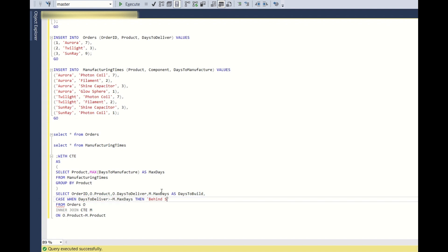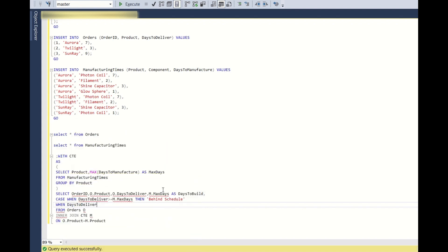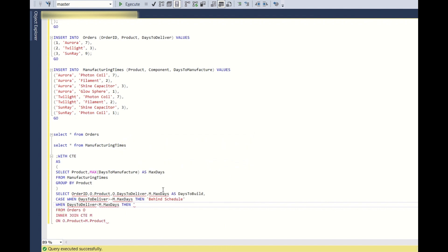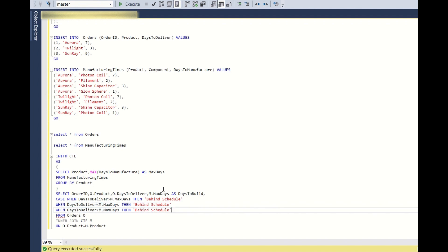Sorry, behind schedule. When days to deliver less than M dot max days, then behind schedule. And so you should not use equal to because if equal to is there, it is on schedule.